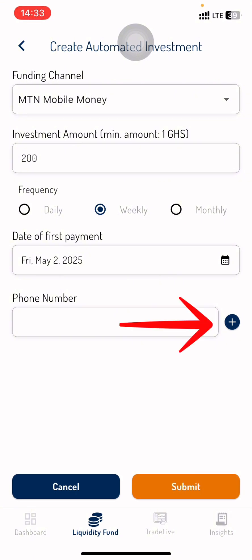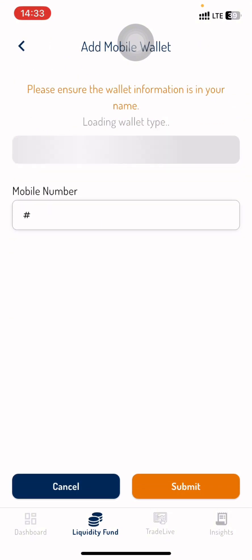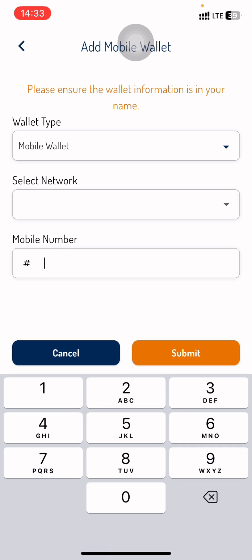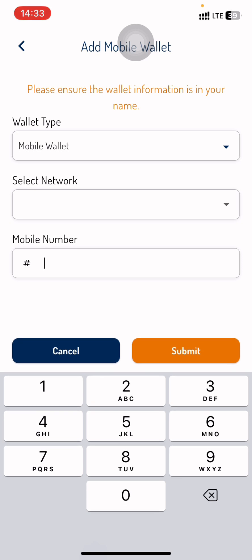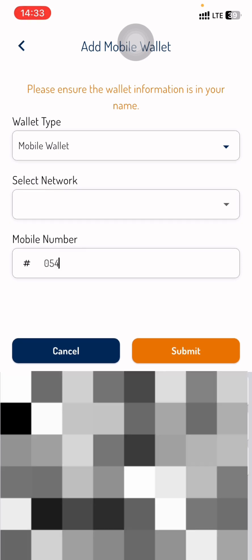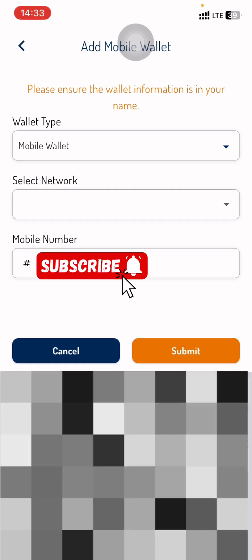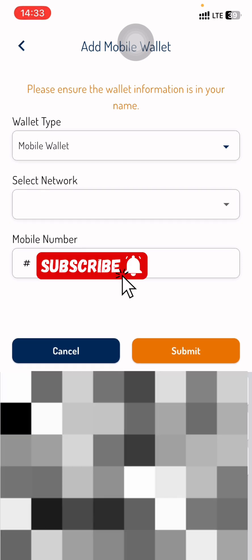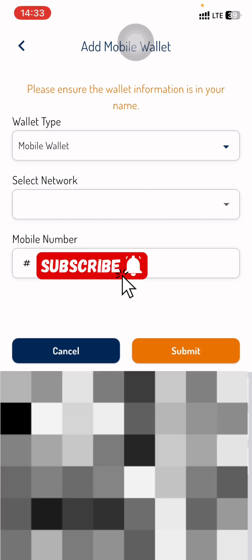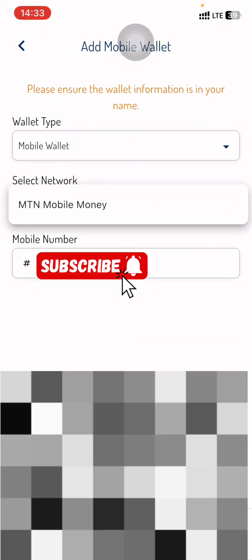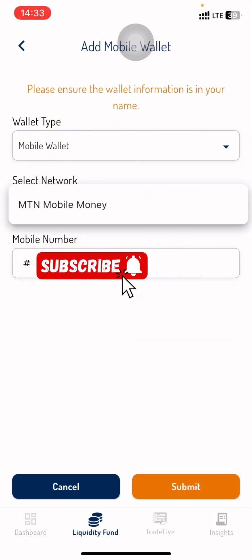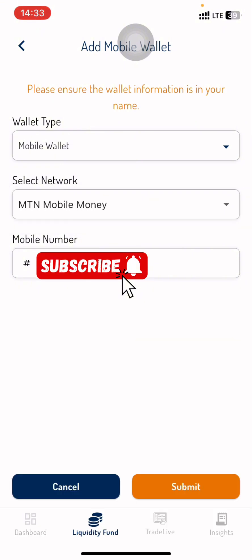Now you are going to enter your phone number in the phone number section. Click on the plus icon right here and tap in your phone number. Select your network, which is going to be MTN Mobile Money, then click Submit.